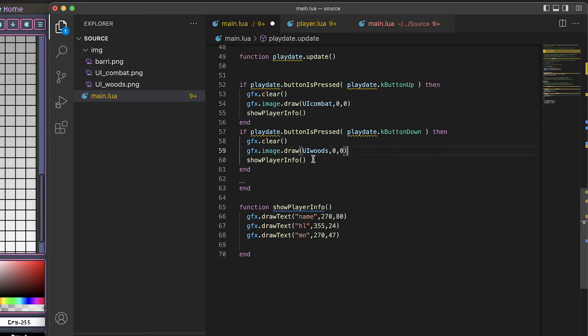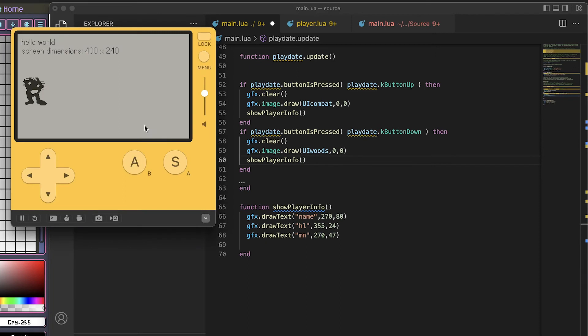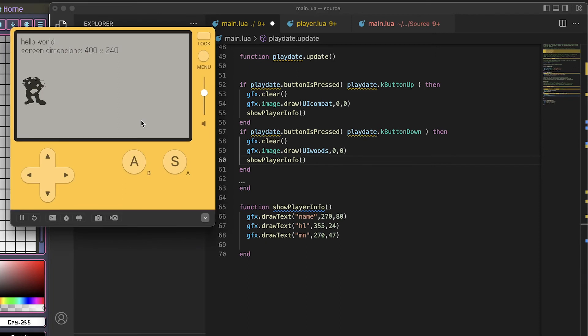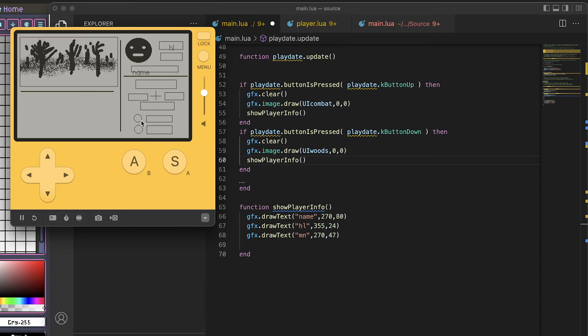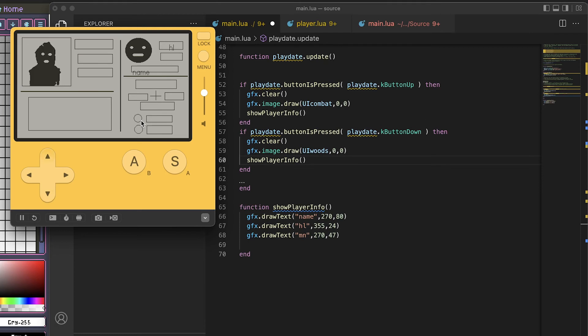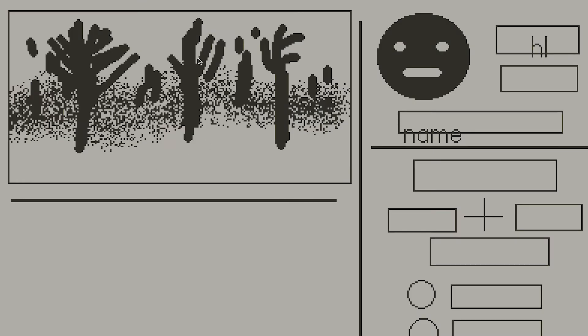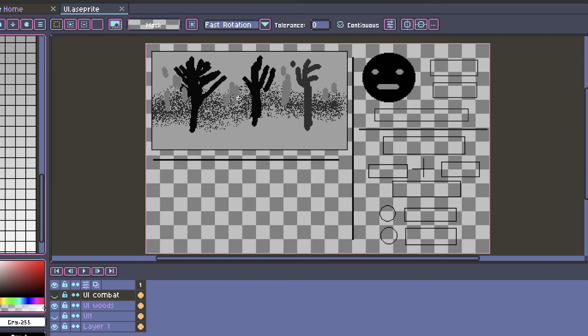Back in the simulator, press up and it goes to the combat UI, and press down it goes into the woods UI. You'll notice in this graphic if you compare this to the original, all this dark gray is turned into black.